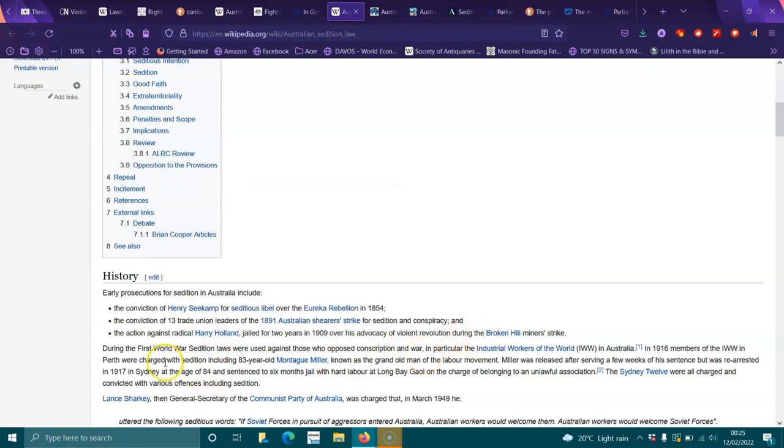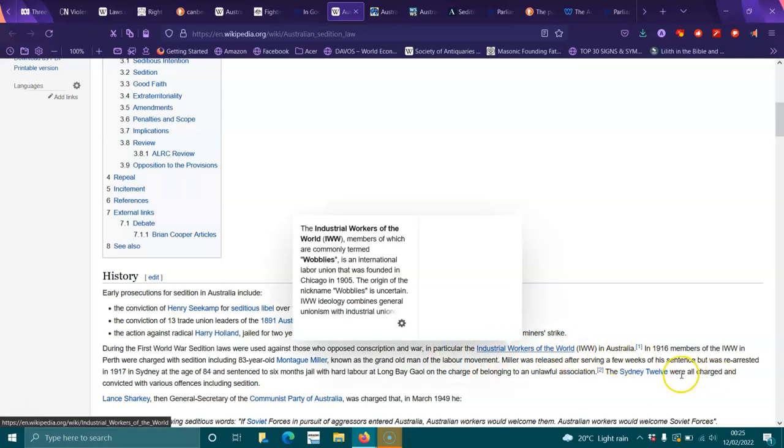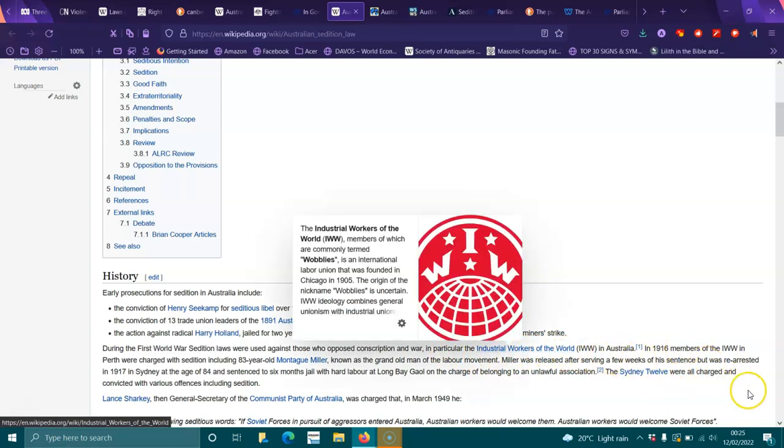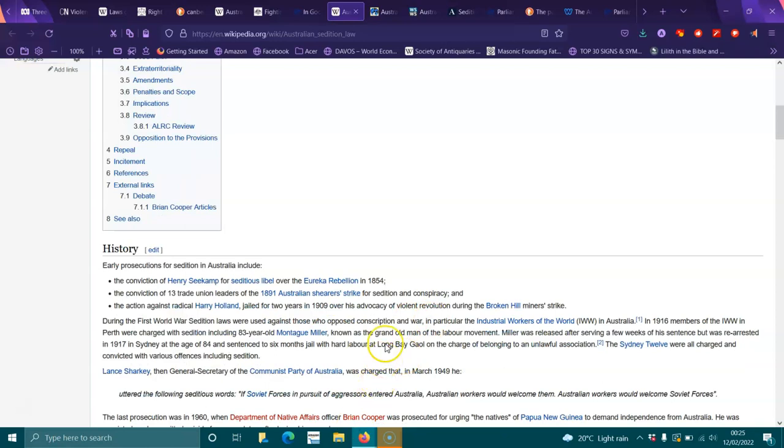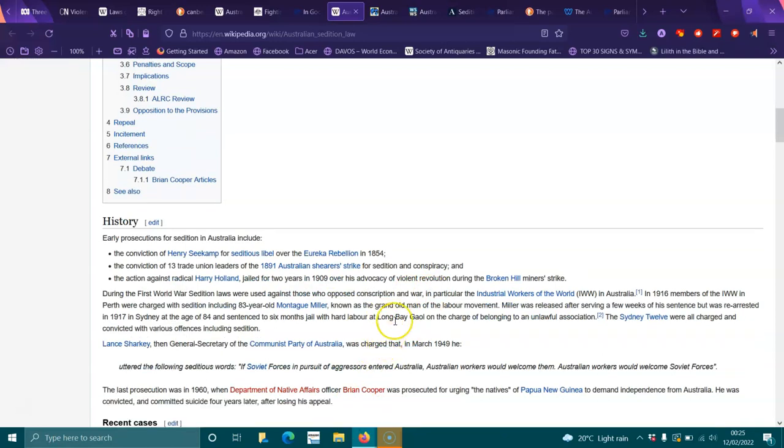During the First World War, sedition laws were used against those who opposed conscription and war, in particular the Industrial Workers of the World. In 1916, members of the IWW in Perth were charged with sedition, including 83-year-old Montagu Miller, known as the grand old man of the labor movement. Miller was released after serving a few weeks but rearrested in 1917 in Sydney at the age of 84 and sentenced to six months jail with hard labor at Long Bay on the charge of belonging to an unlawful association.